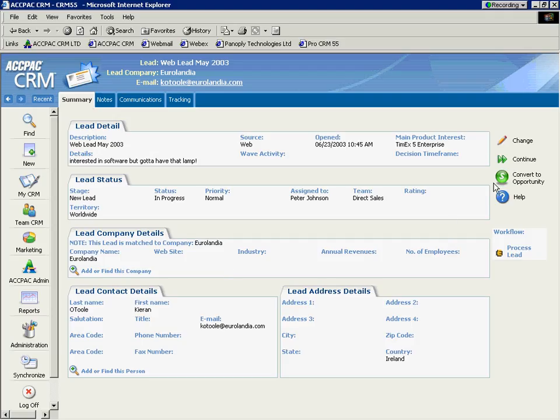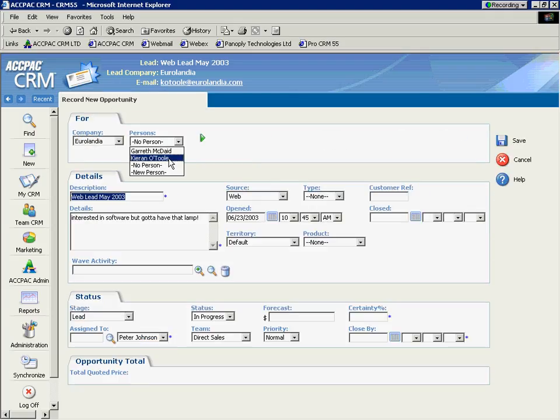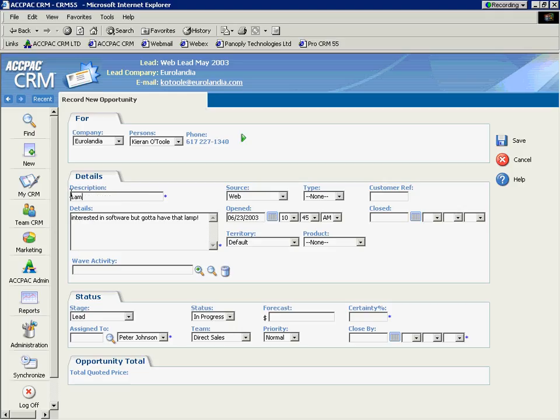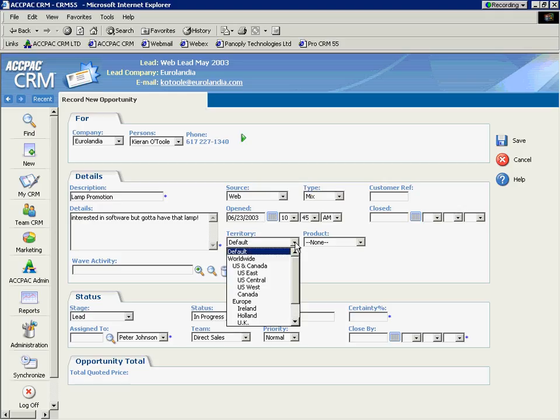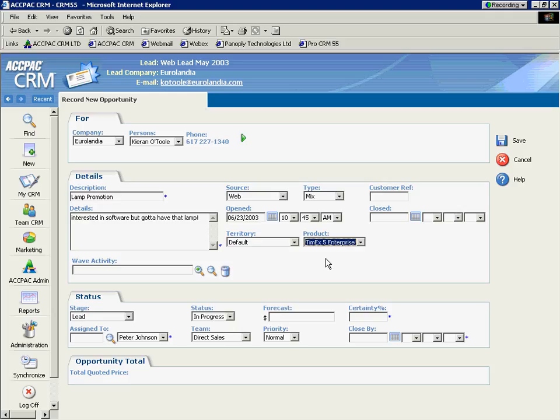But for this example, we're going to convert this lead to an opportunity by pushing that button on the right-hand side. Because I already know that this is an opportunity to sell product. I'm going to make some changes to the description here. The source, website, type, do we know? Products and services, consulting. Now, again, every drop-down in this system is customizable to your needs, and we'll make those changes later.